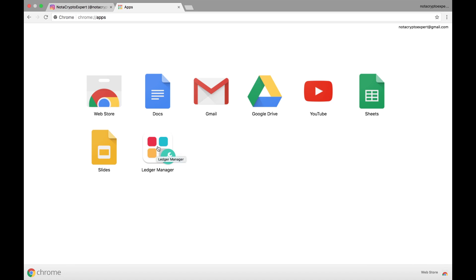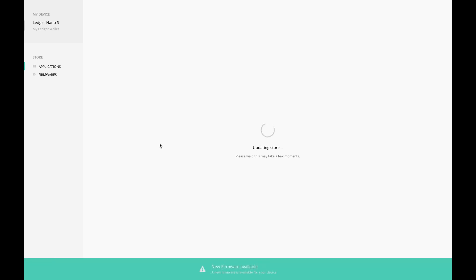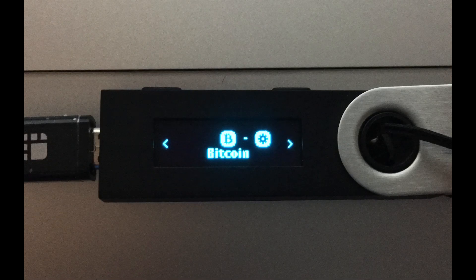So there is the Ledger Manager. I have already authenticated my Nano S with the PIN. There's a Bitcoin icon on there from the last install. I did not remove it, so I will show you how it looks on the Nano in this video as well. It should actually be appearing right now.